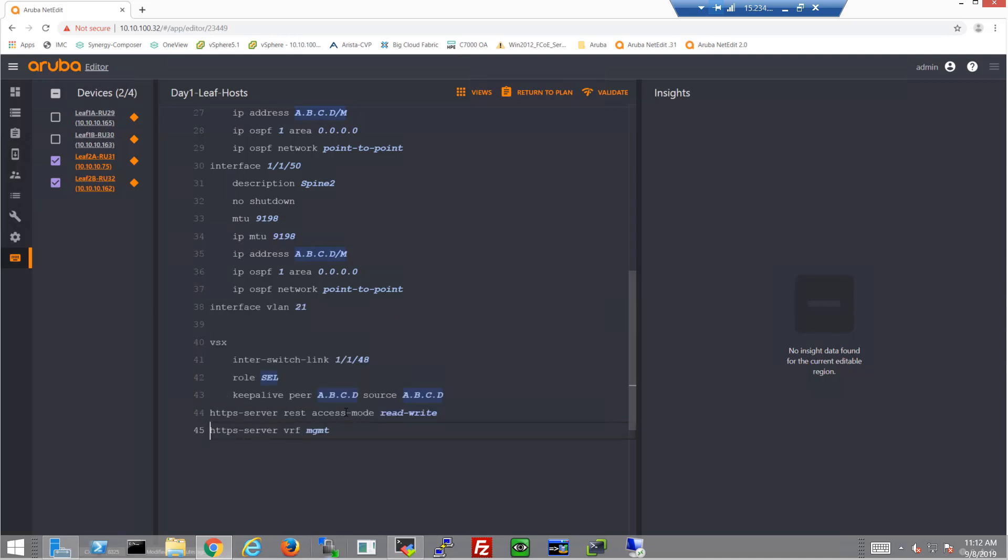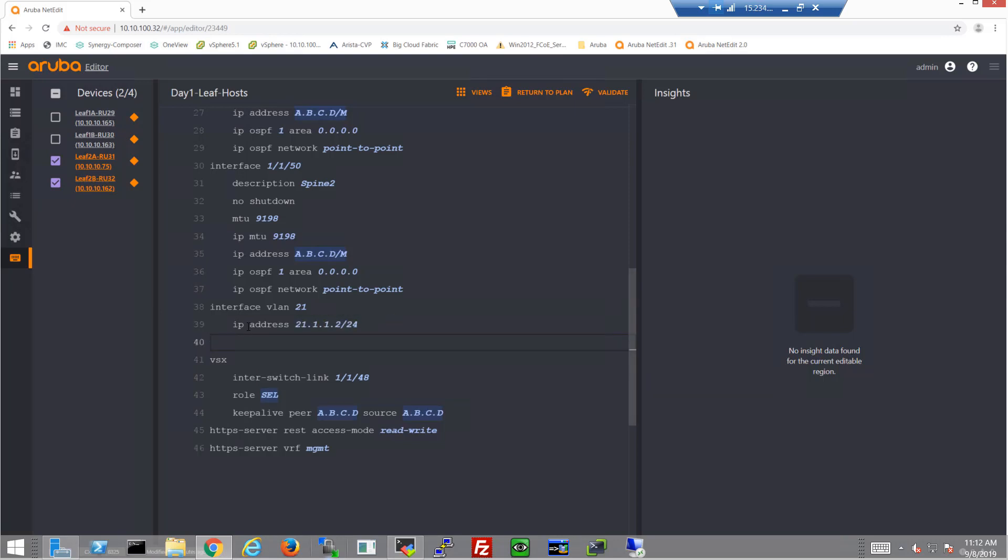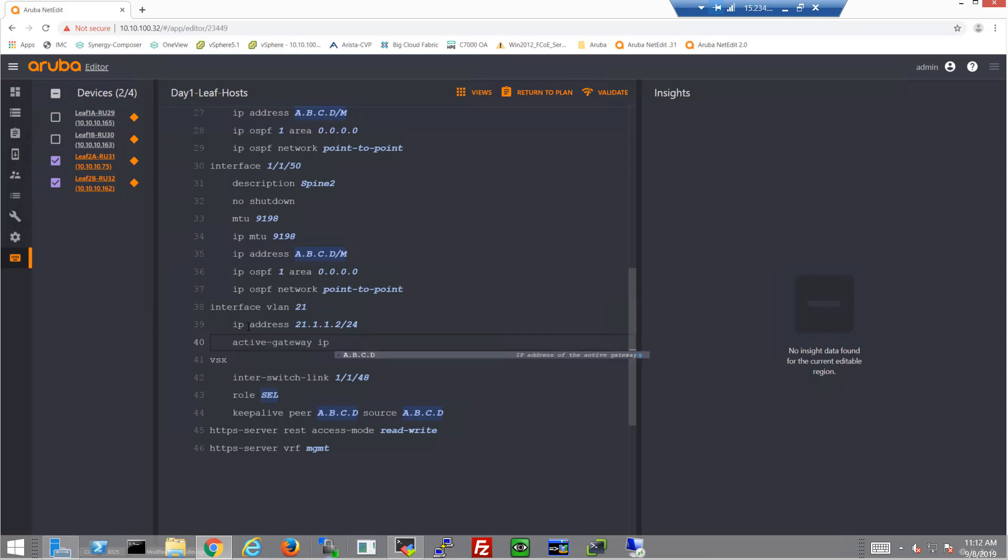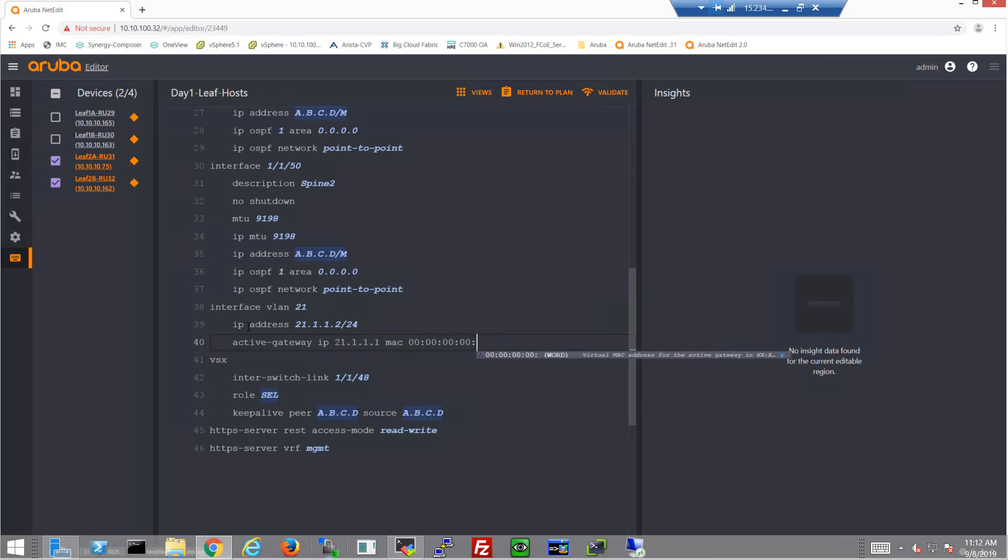And this will be VLANs 21 to 23. Configuration is actually exactly the same as from the other leaf, so I should have just copied and pasted. I don't know why I forgot that, but that would have worked here too.